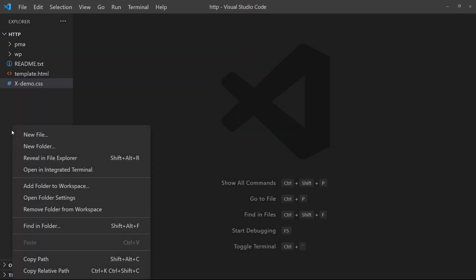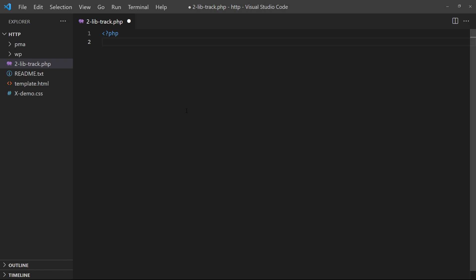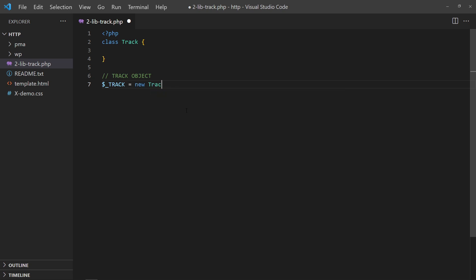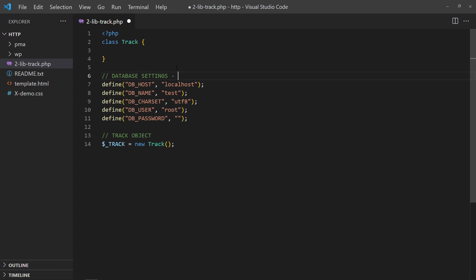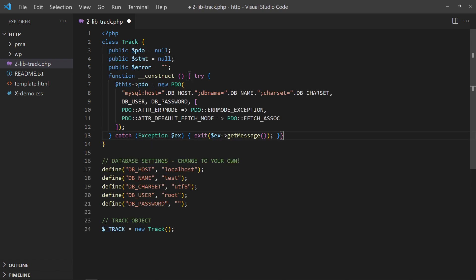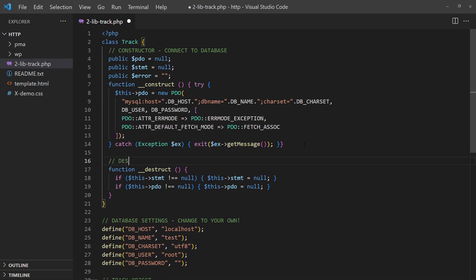With the database in place, we can now work on the PHP library. Start with an empty track class and object, then define the database settings. In the class constructor, create a PDO object — this way it automatically connects to the database when the track object is created. Vice versa in the destructor, we close the database connection.